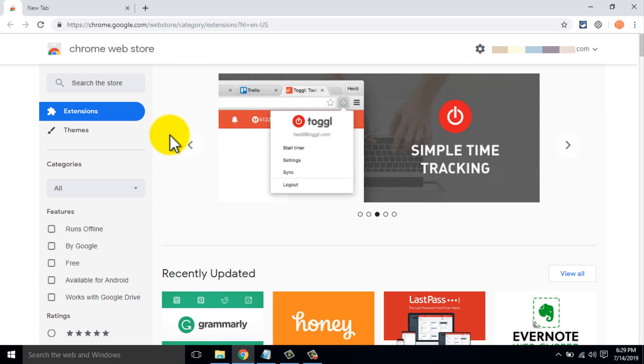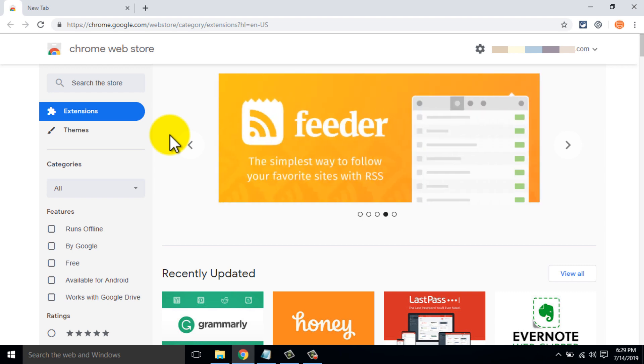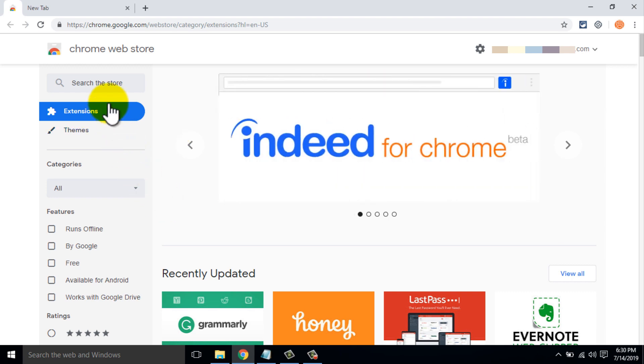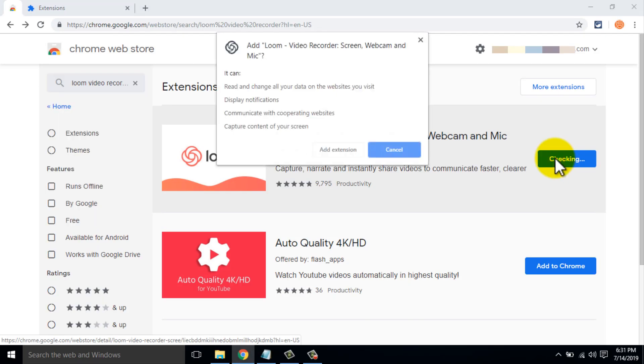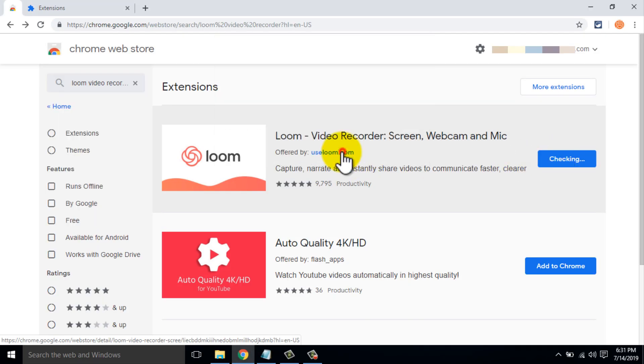In this video, I will describe the top 5 Chrome extensions. Number 5: Loom Video Recorder. Loom Video Recorder is the best extension for Google Chrome. The extension works excellently.